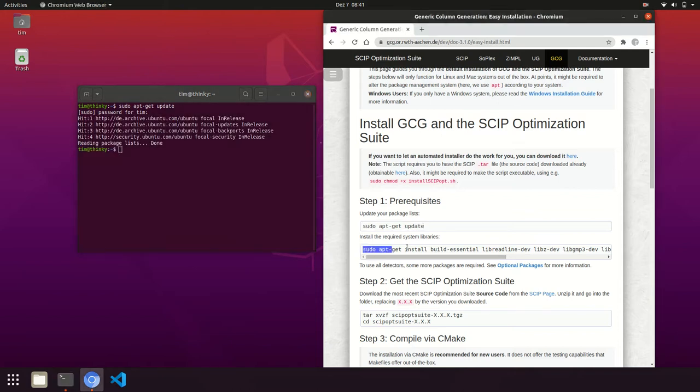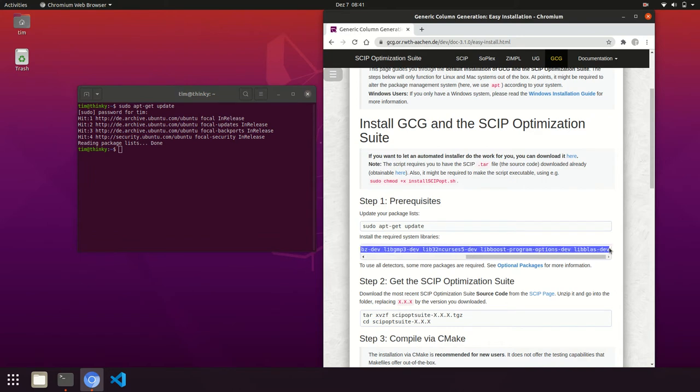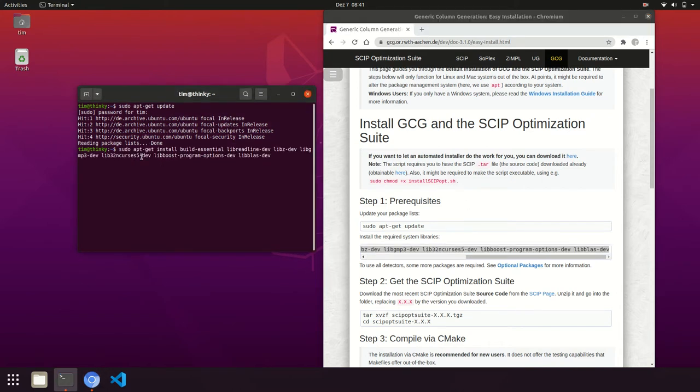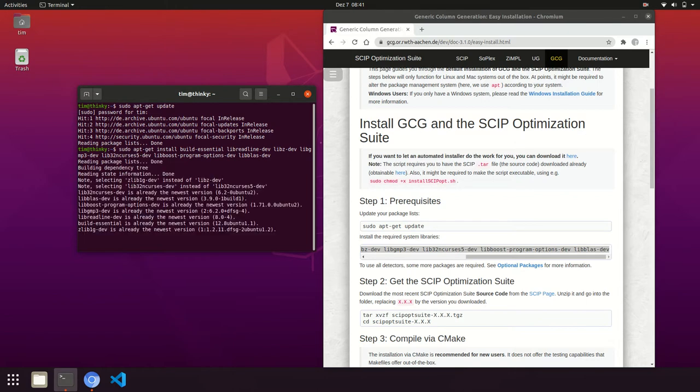Then we want to install the packages required for the SCIP Optimization Suite and GCG. Note that this might take some time depending on your system.